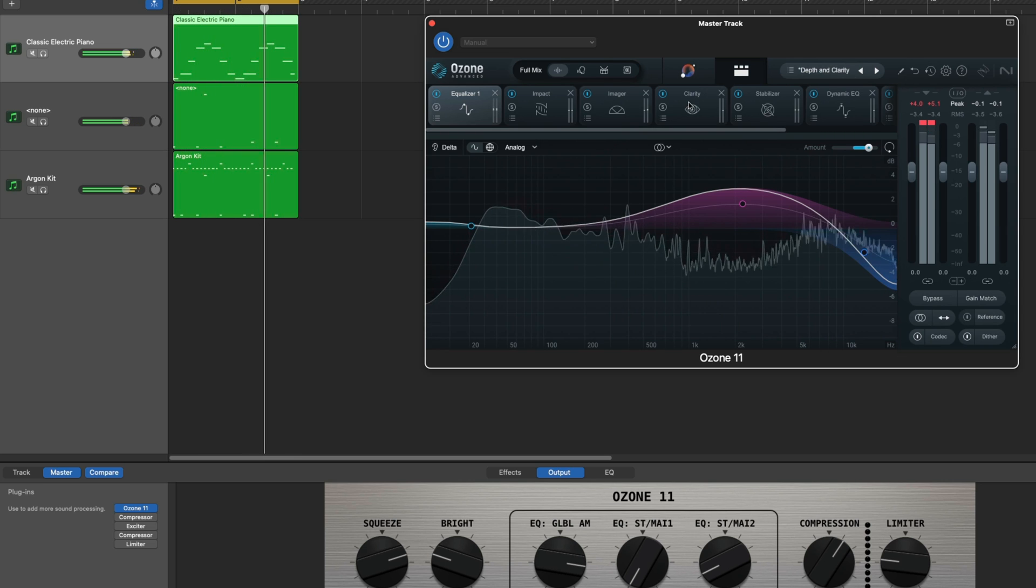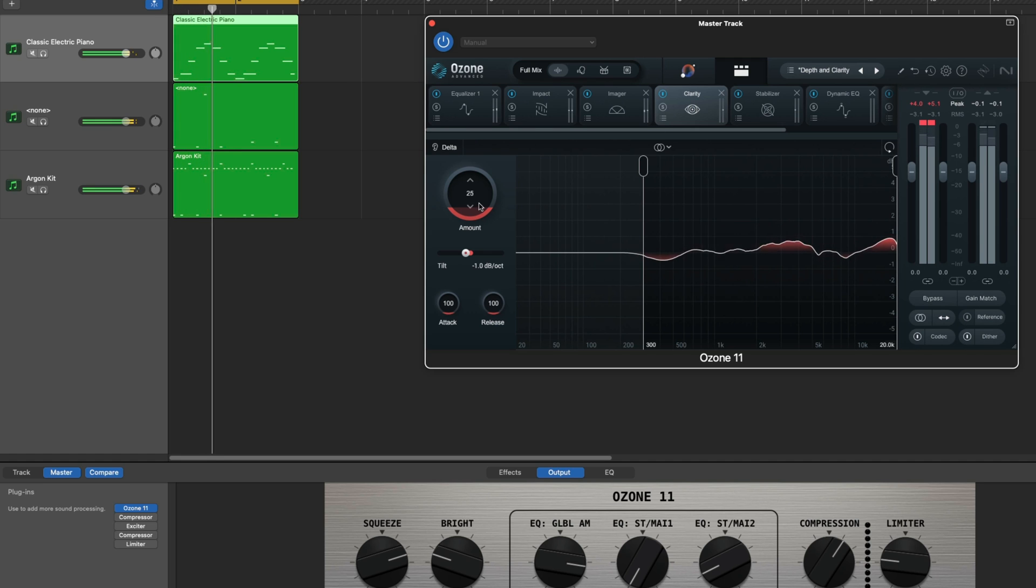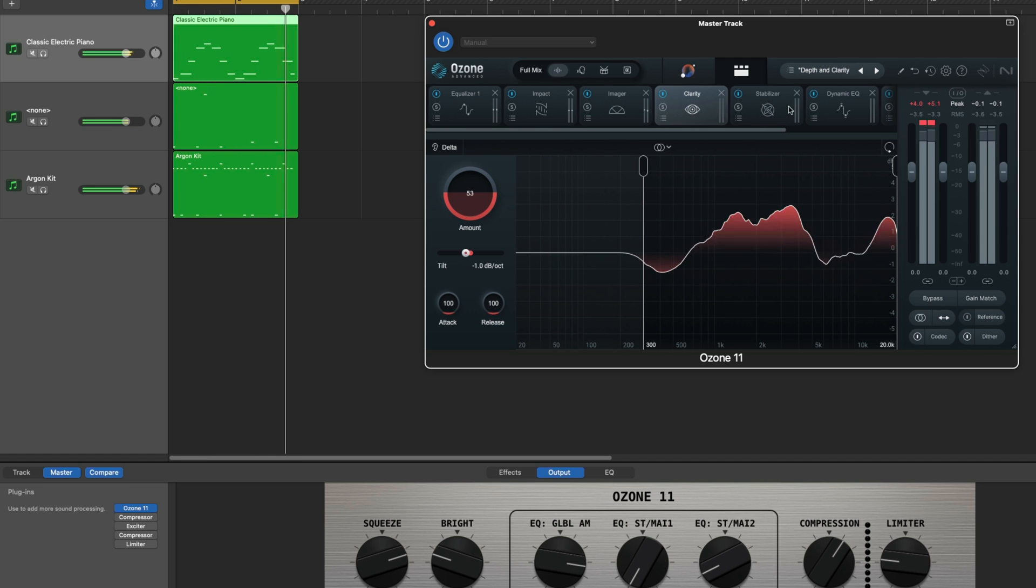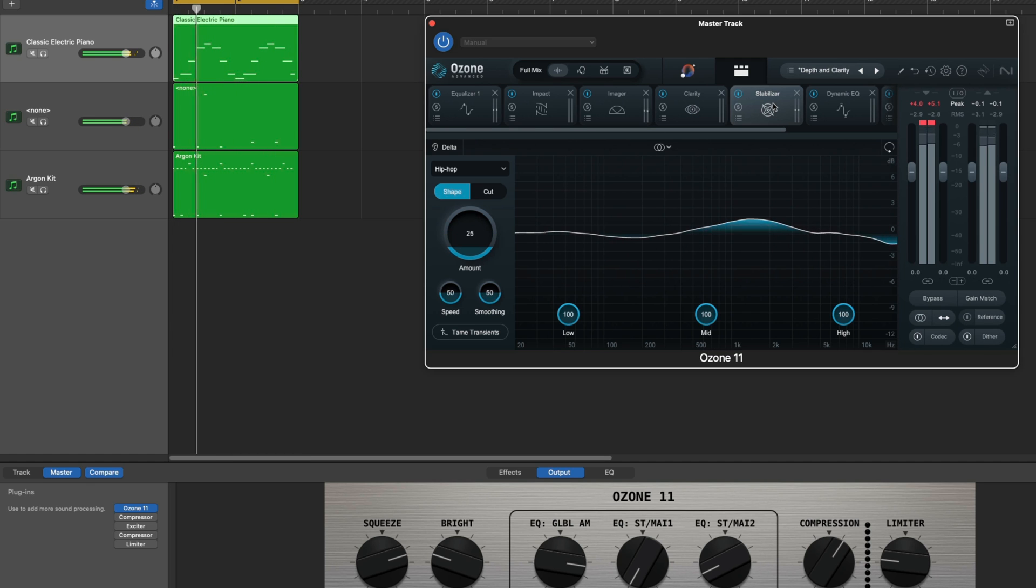If you want to know more about Ozone and the mastering process, we also have a How to Use Everything in Ozone, which is linked below.